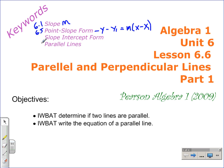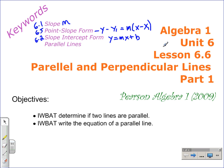Slope-intercept form, we talked about in Lesson 6.2, and that equation is y is equal to mx plus b. We'll be using both of those in this lesson. Parallel lines is the new keyword from Lesson 6.6, so we're going to see how these words come into play.